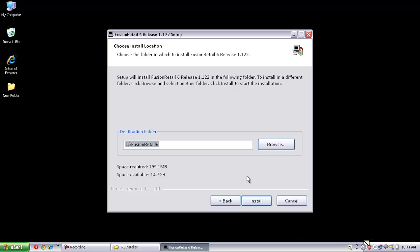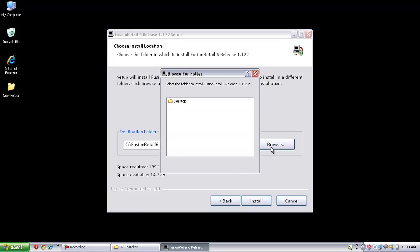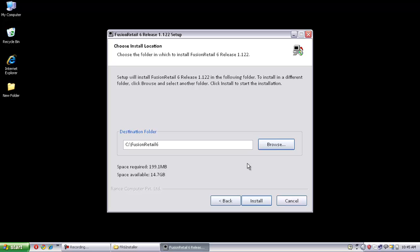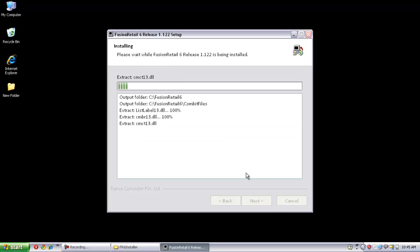Now it's time to select the installation folder. The default installation folder is C colon backslash Fusion Retail 6. You can change the installation folder by clicking this Browse button. Let us cancel this and use the default location for installation. Click on the Install button to start the installation.